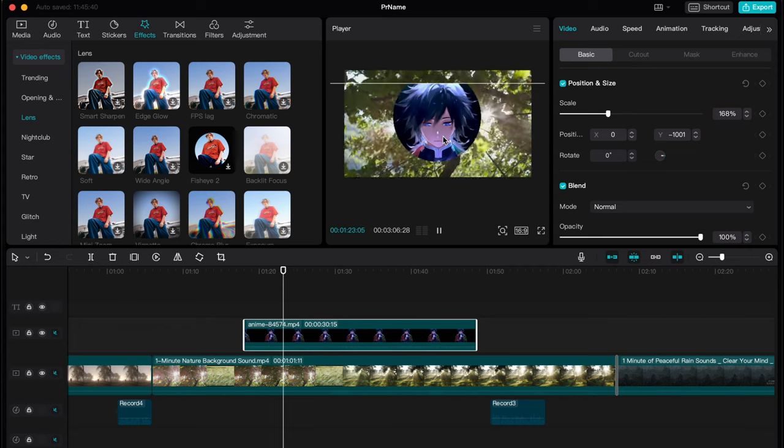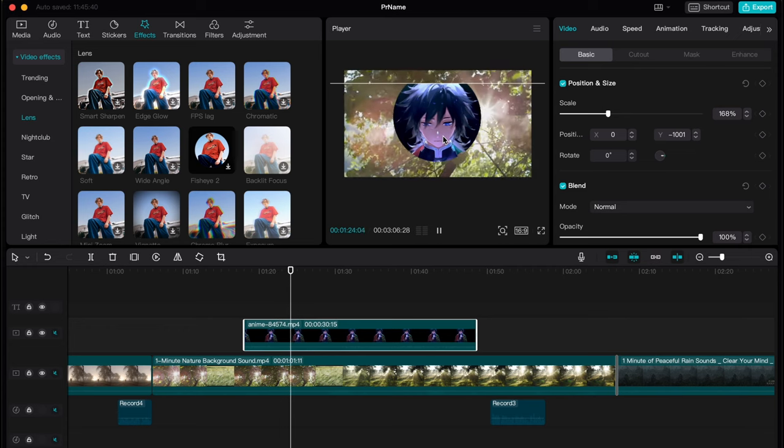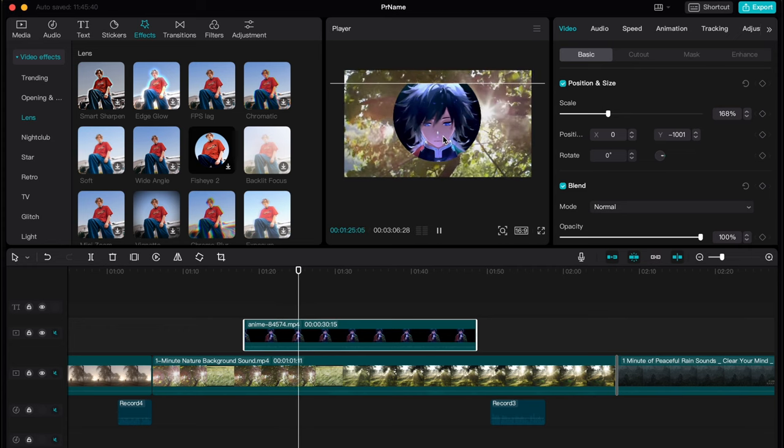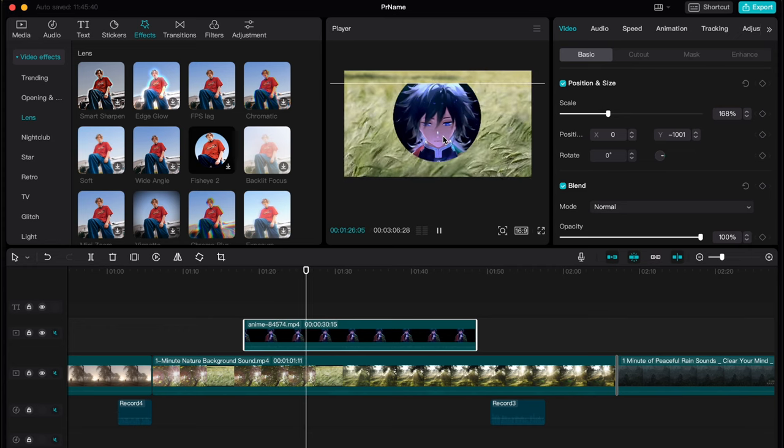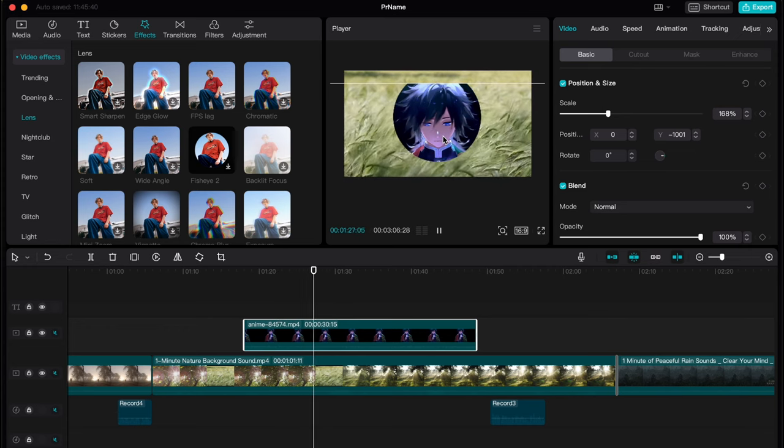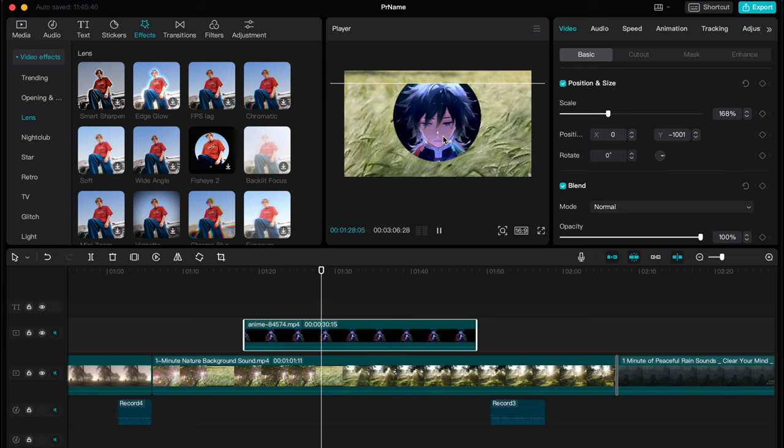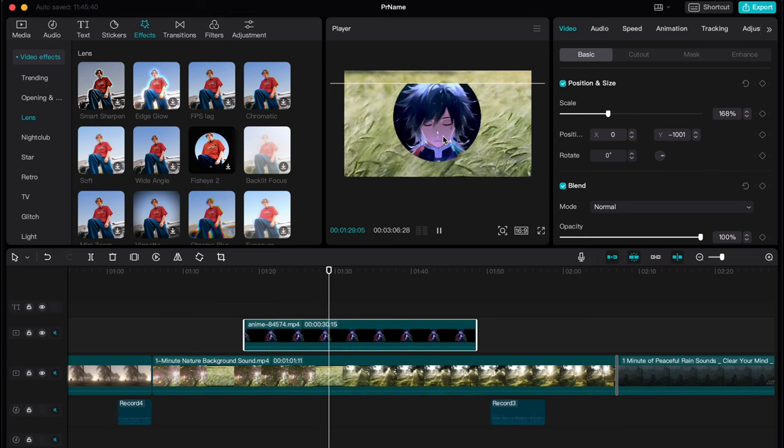So our mask was successfully added to our video. So this is the way how you can mask on CapCut PC.